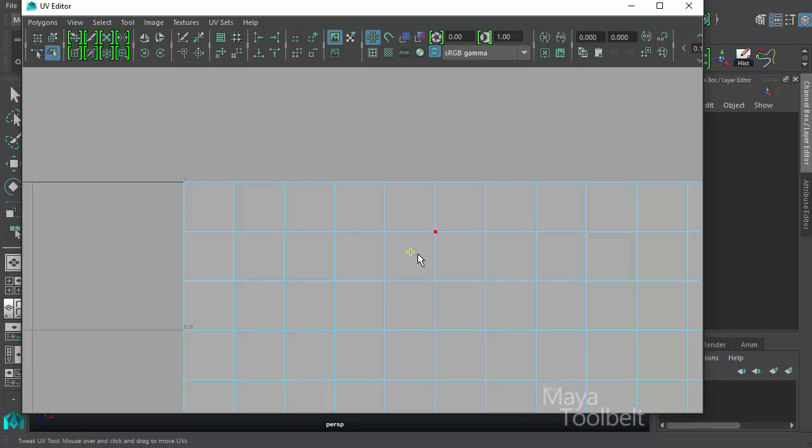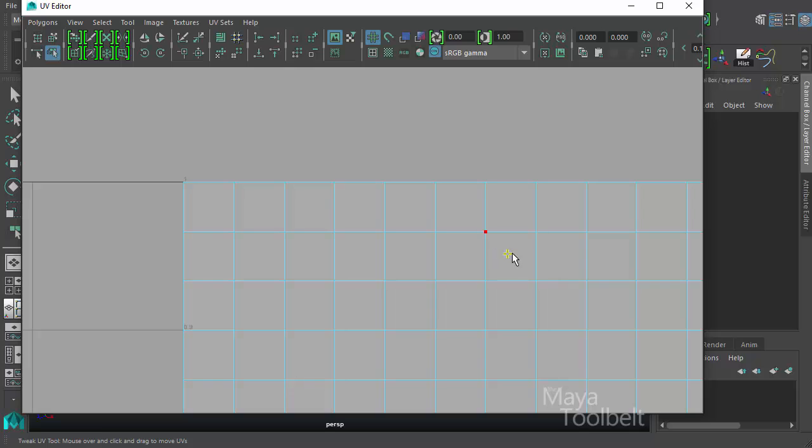So as I mouse around through here, I'm not clicking or anything, but you can see UVs highlight as I mouse through. And I'm not hovering over the UV. I'm just simply close to it and it highlights red as I get close to them.